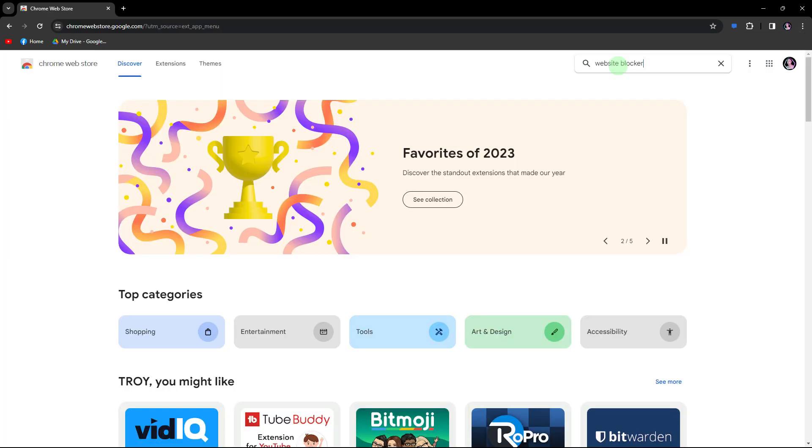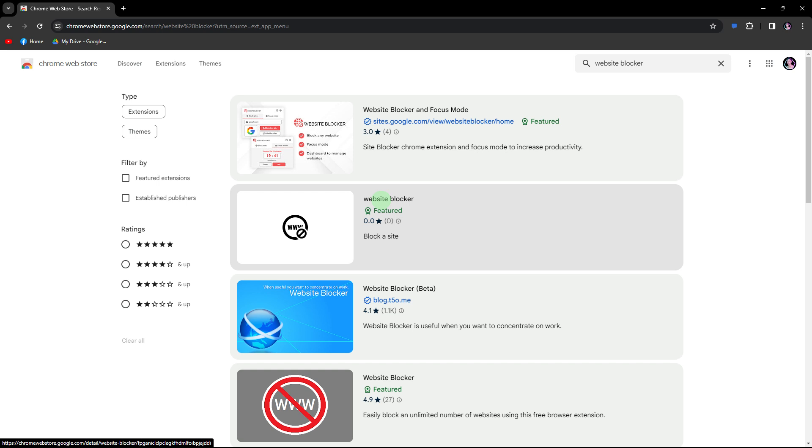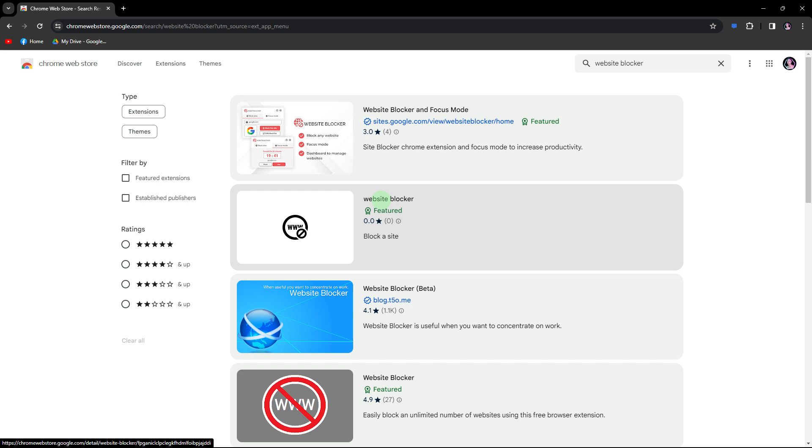Now, in the search bar, type website blocker or a similar keyword. Browse through the available extensions to find one that suits your needs.